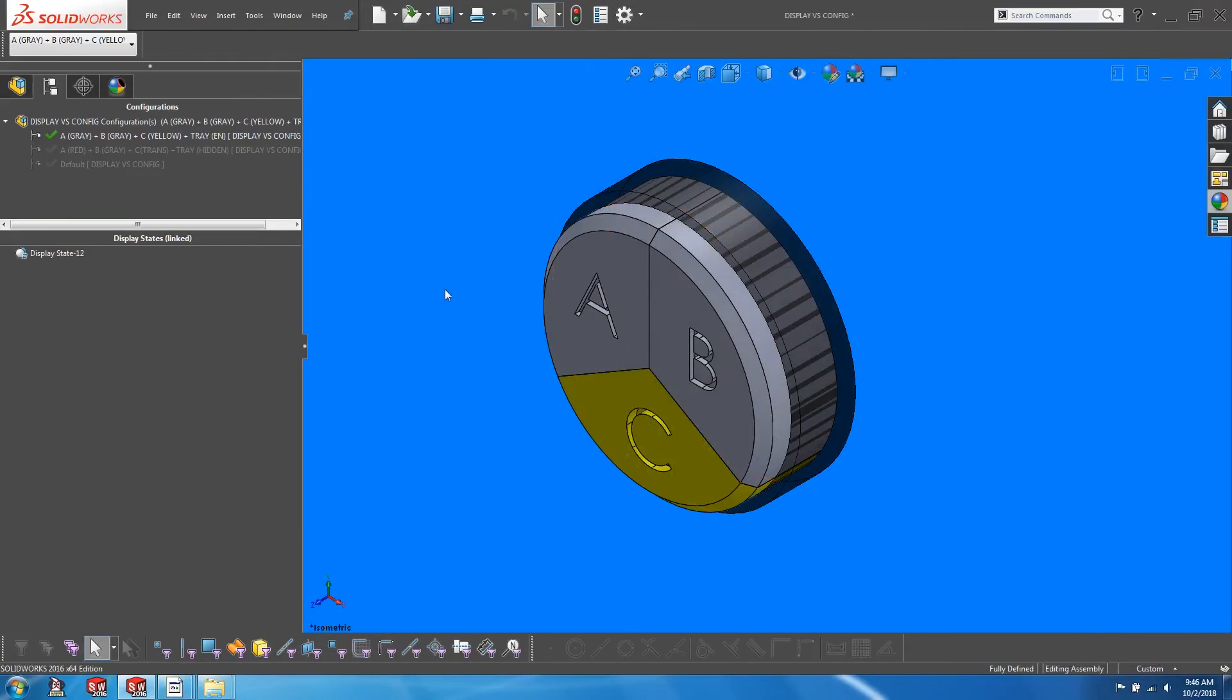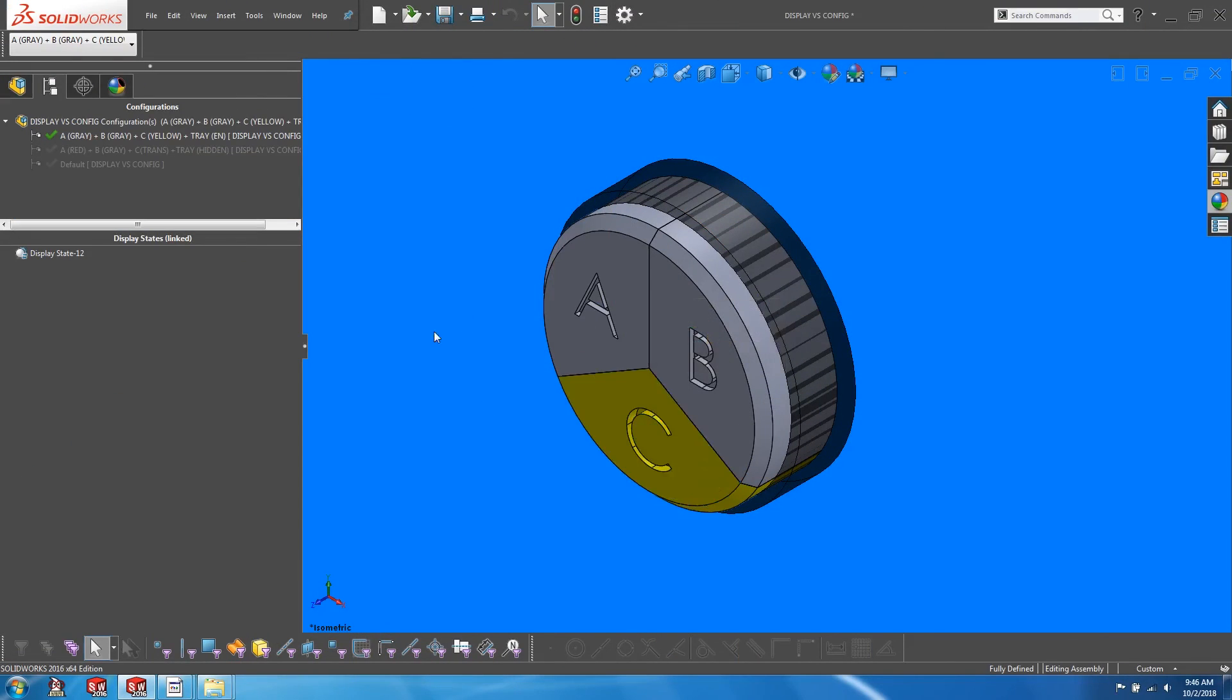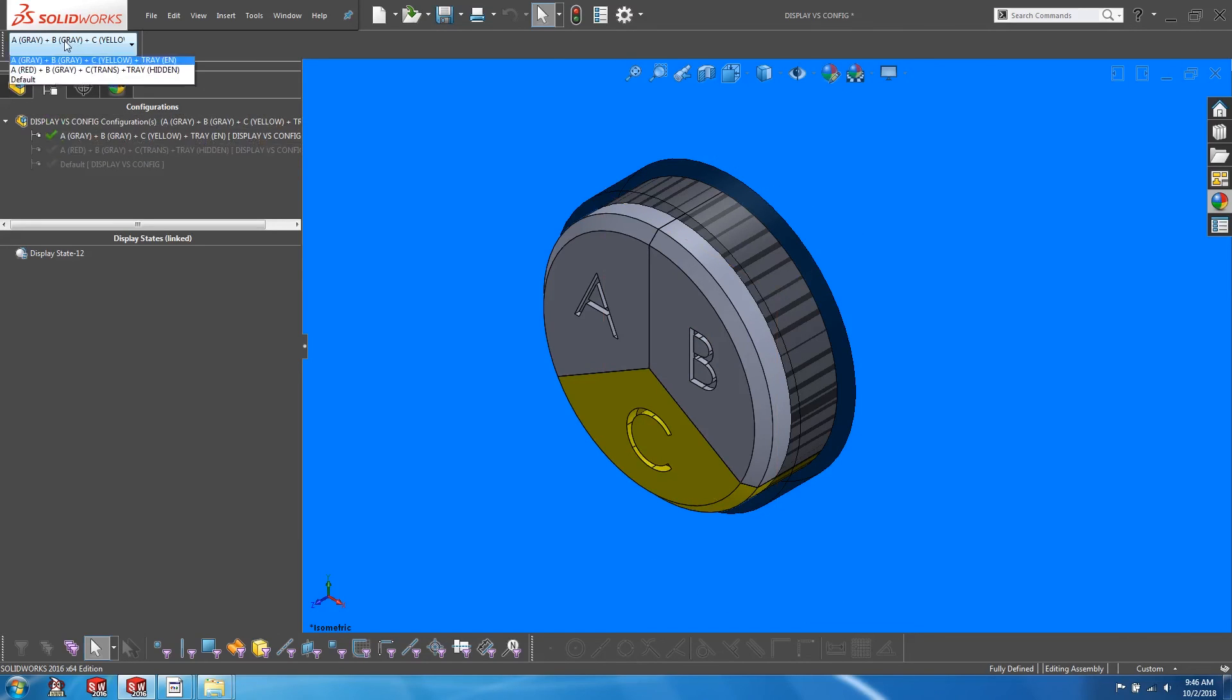So I have changed the color of block C to yellow, and I have also renamed the configuration. Let's cycle through the different configurations again.